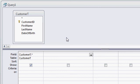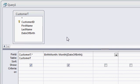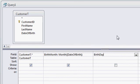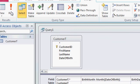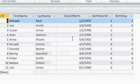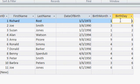To do that I'll use the Month and Day functions. I'll create a new calculated field. I'll call it birth month, set it equal to the Month function of the date of birth field. I'll do the same thing for the birth day — birth day colon, the Day function of date of birth. Now go ahead and run the query and you'll see two additional calculated query fields using the Month and Day functions.